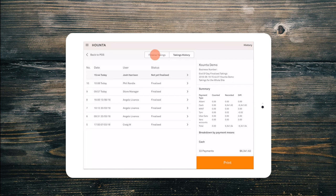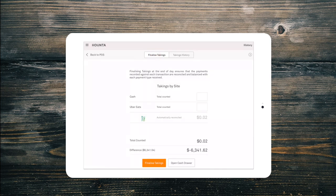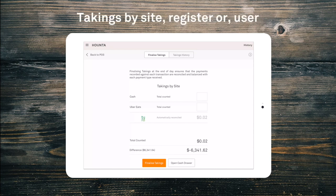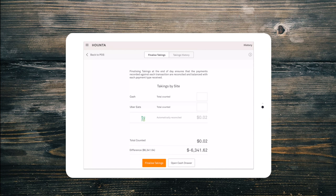Back on the finalise takings tab, we will see that on this particular site we are ready to finalise our takings for our entire site. We can choose to complete takings by register or by user if preferred, configured from the site information page in the back office.